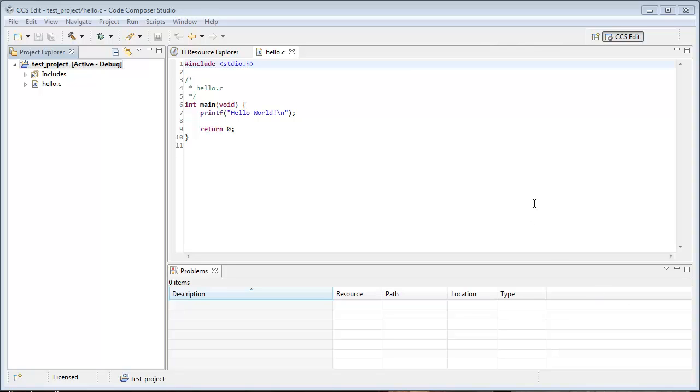Hello, this is George Mock from Texas Instruments with a quick video on how to enable compiler optimization on your project.